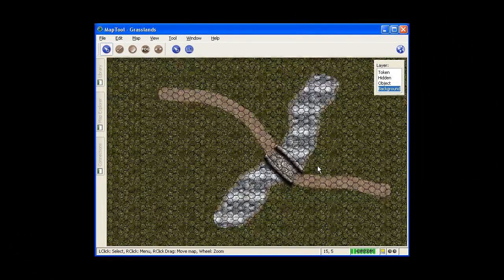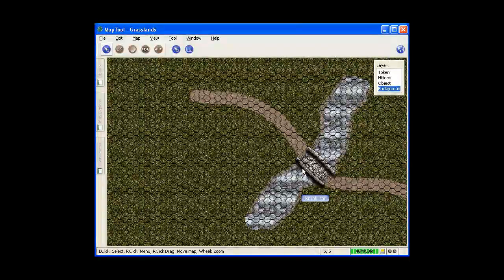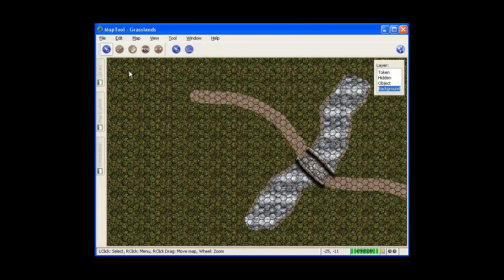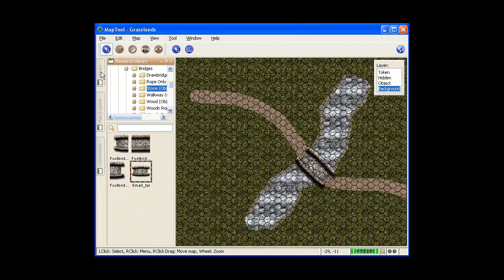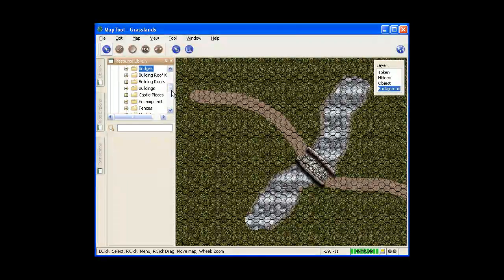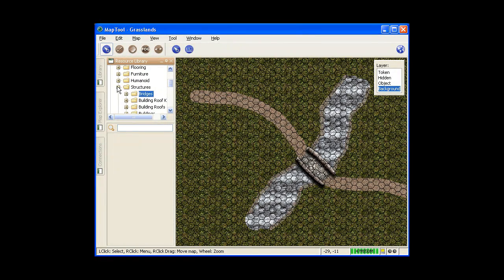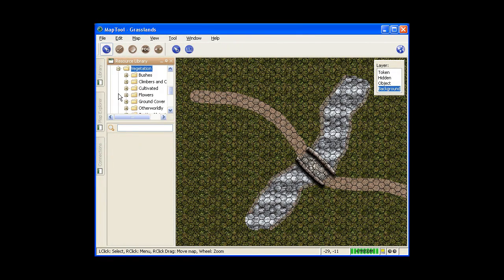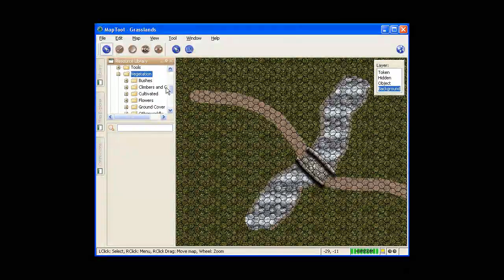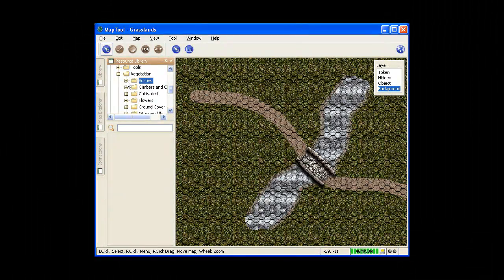Now vegetation. What I'm going to do is go over to this section here. Again use background because I'm going to be doing brush and trees and that sort of thing. Get out of structures, go down to vegetation, use bushes.